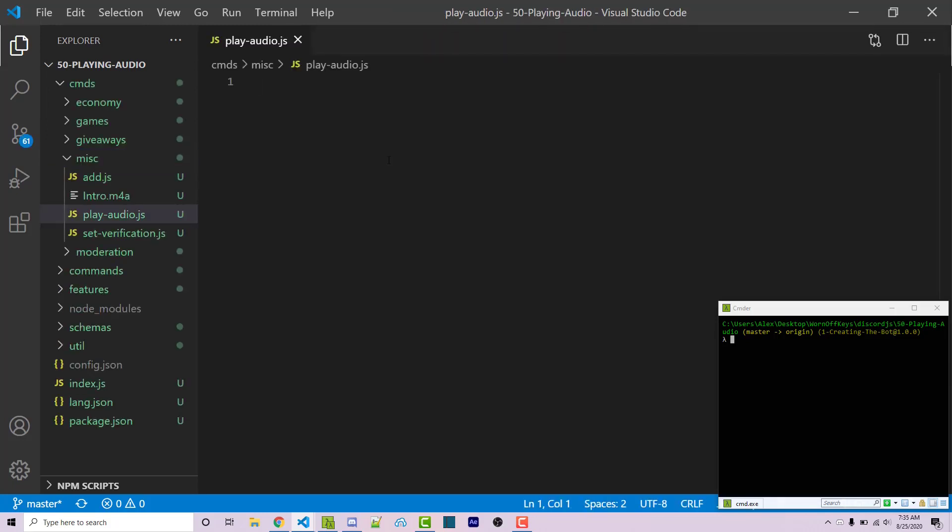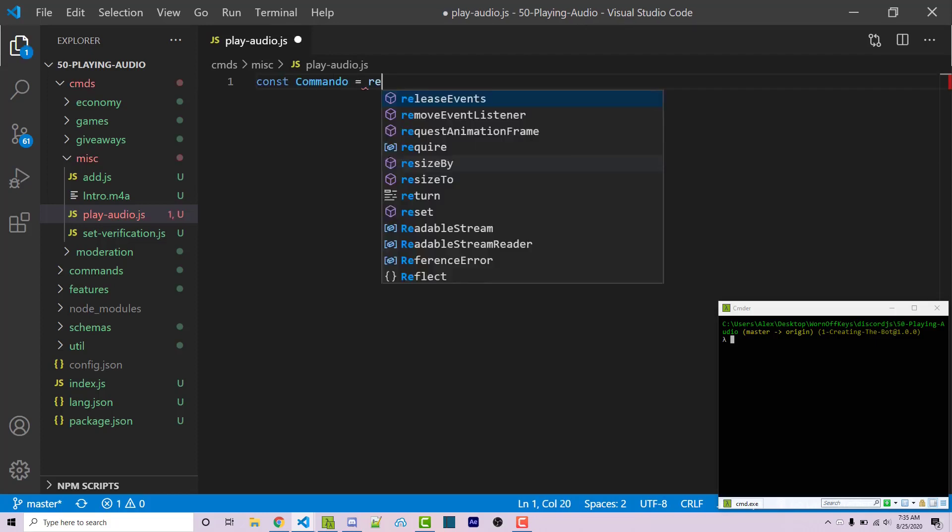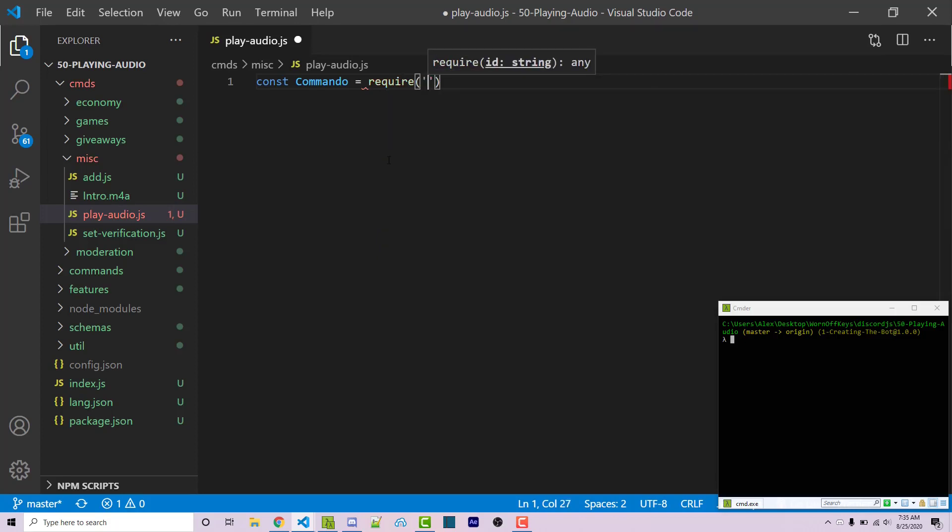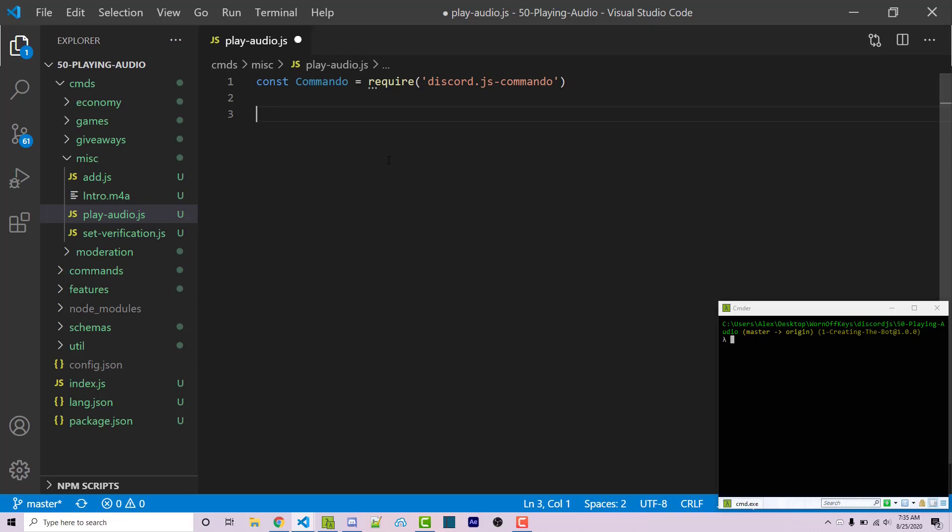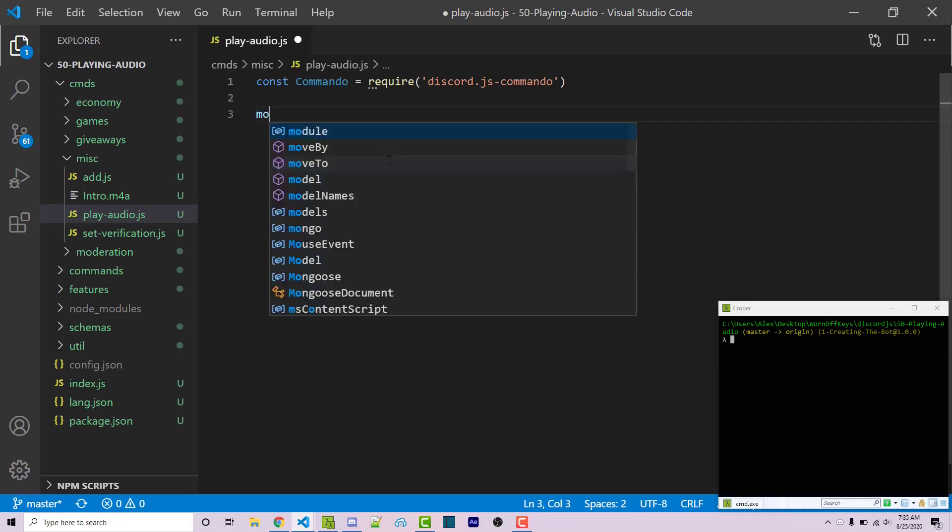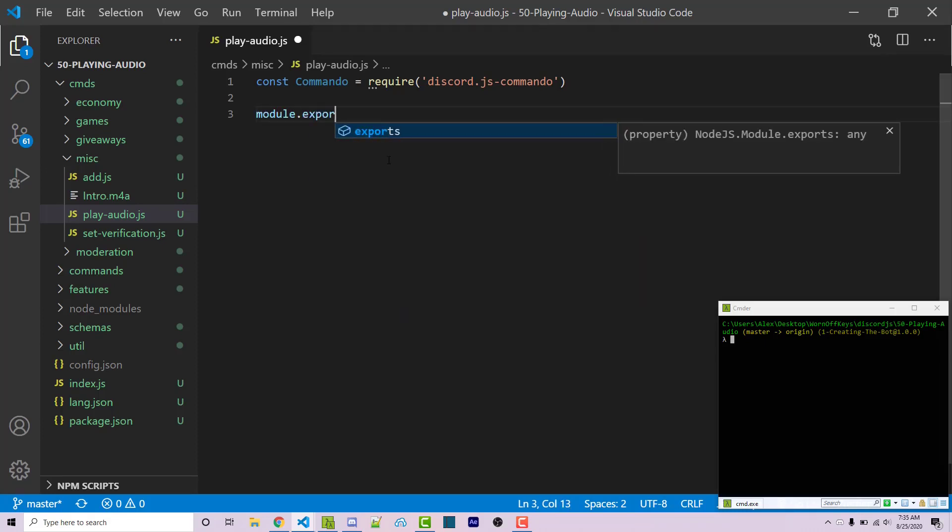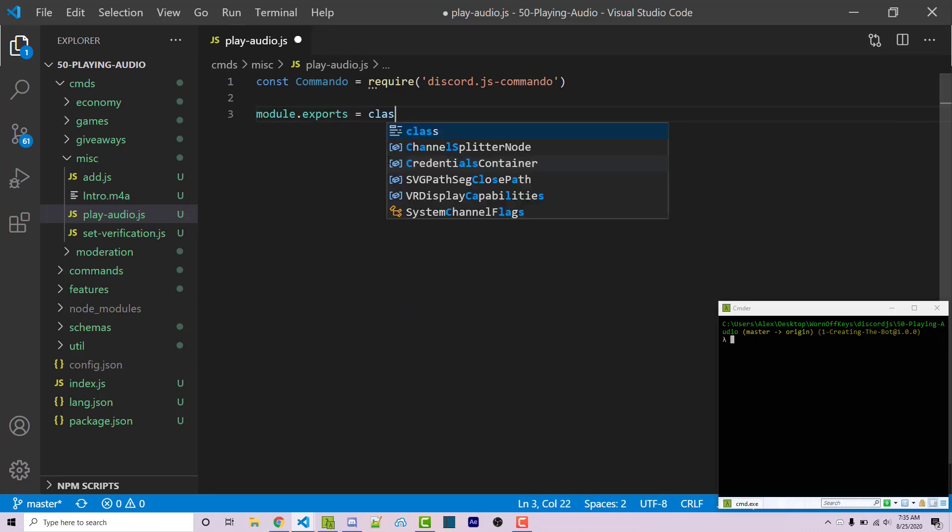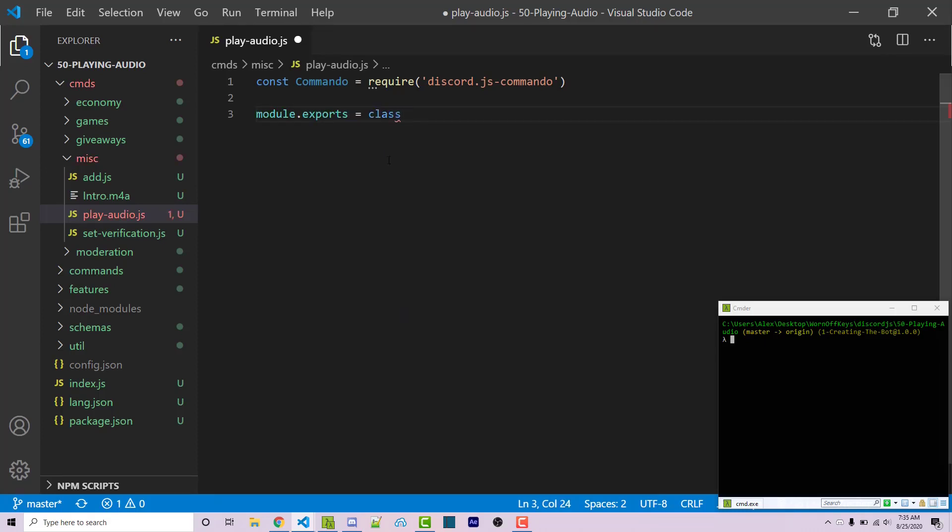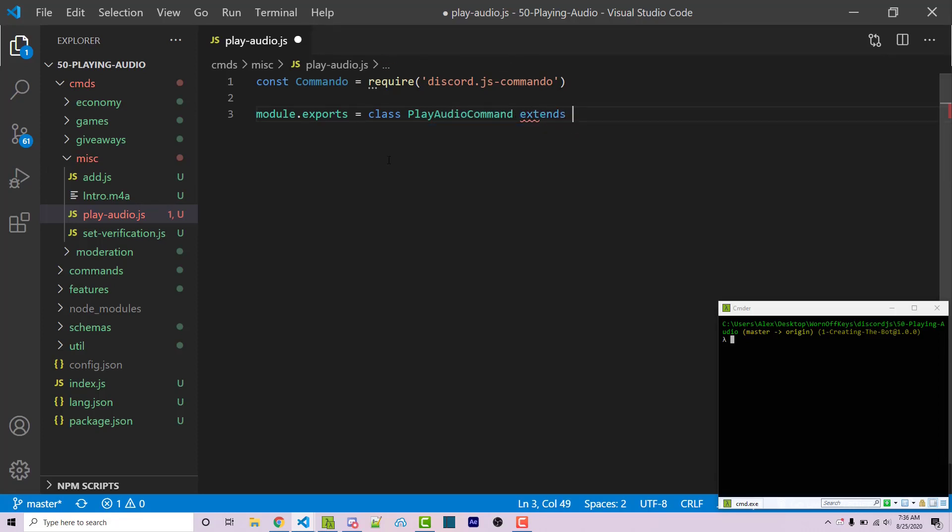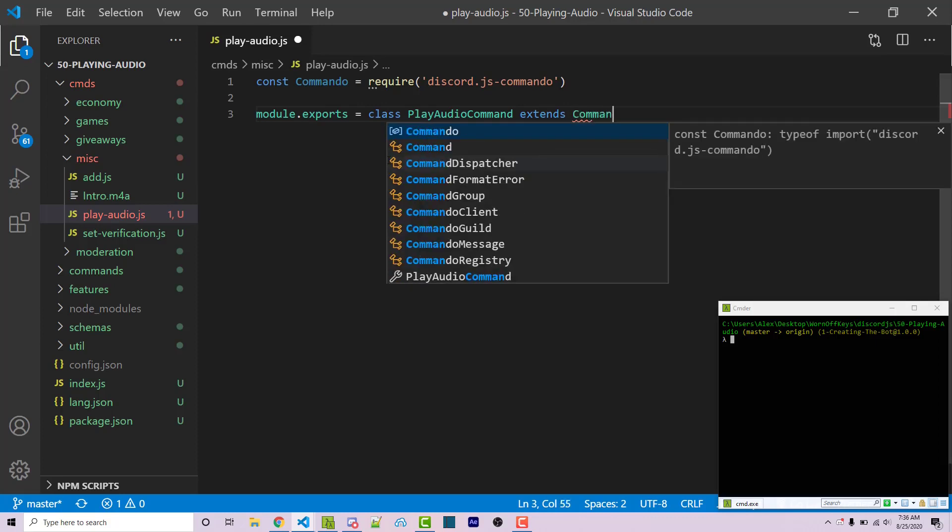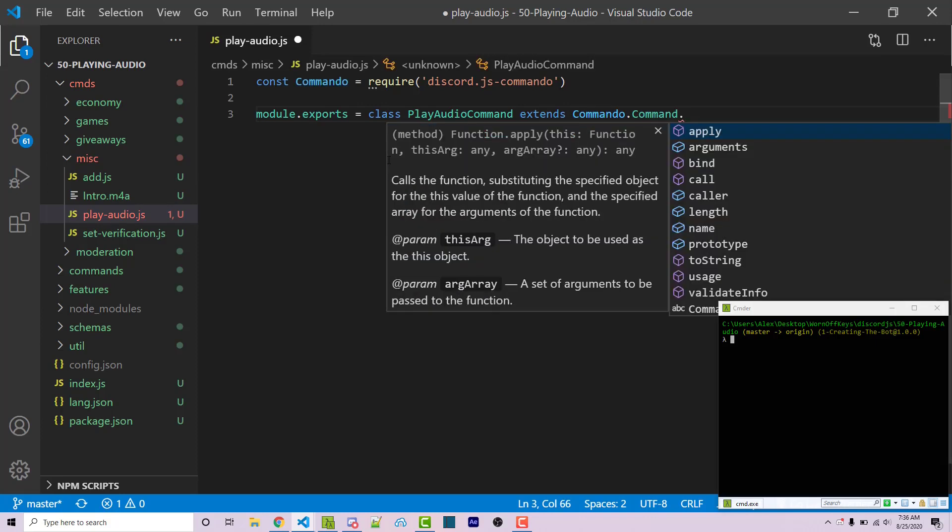So within commando, to actually register a command, you have to first create a class that extends commando.command. So with that step, we have to import commando. So constant commando equals require discord.js-commando. And then we're going to export a class. So module.exports equals class play audio command. And this class is going to extend the functionality of another class. And that is commando.command.